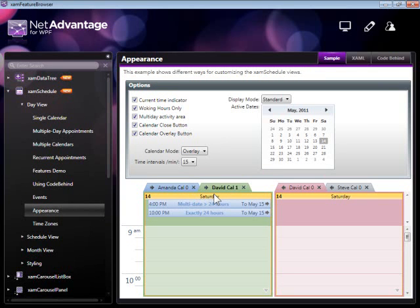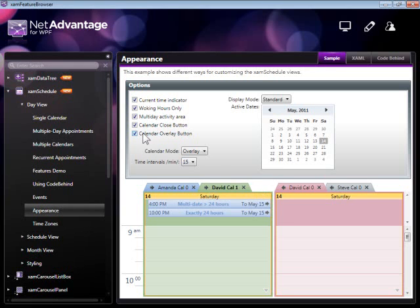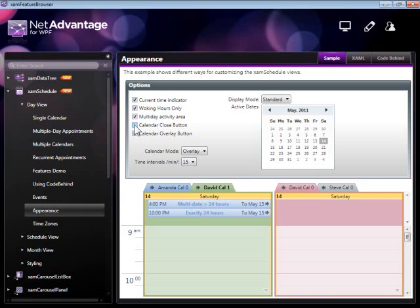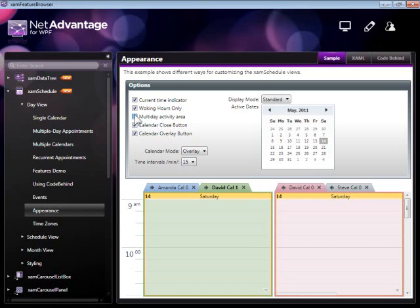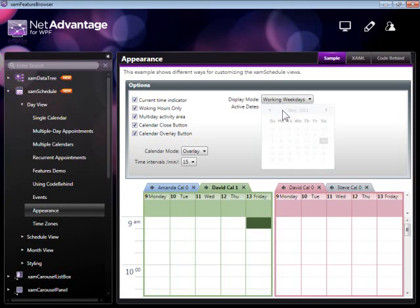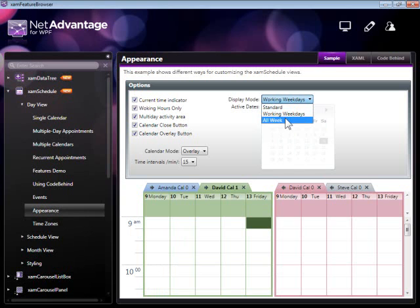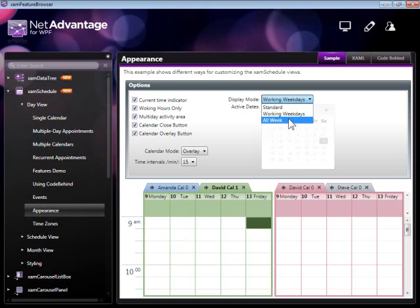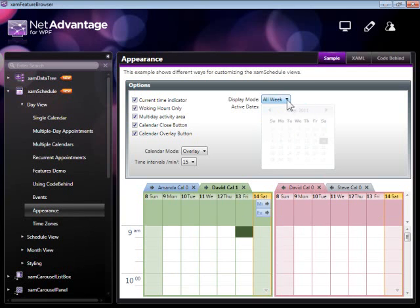Something else that's very important to a lot of users is the ability to control the appearance of any control. For example, in this view, we're seeing some of the ways in which you can customize the appearance of the XAMP Schedule control. You can control the display mode of updates - for example, you can switch those to working weekdays or for all days in the week to be shown.